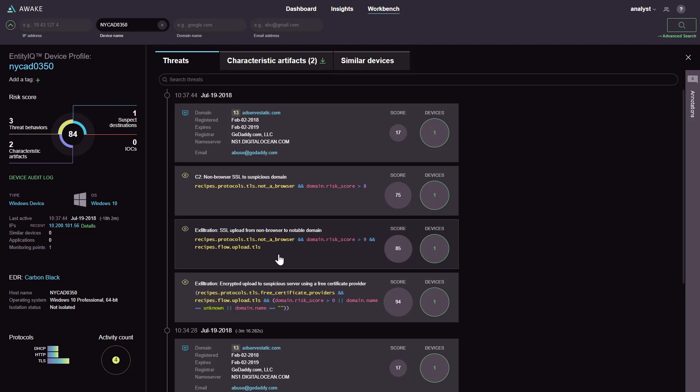Back in Awake, we see that this device has indeed been compromised, even though there is no malware involved. The server is uploading data to a destination Awake has determined to be suspect, and is doing so from a non-browser client.